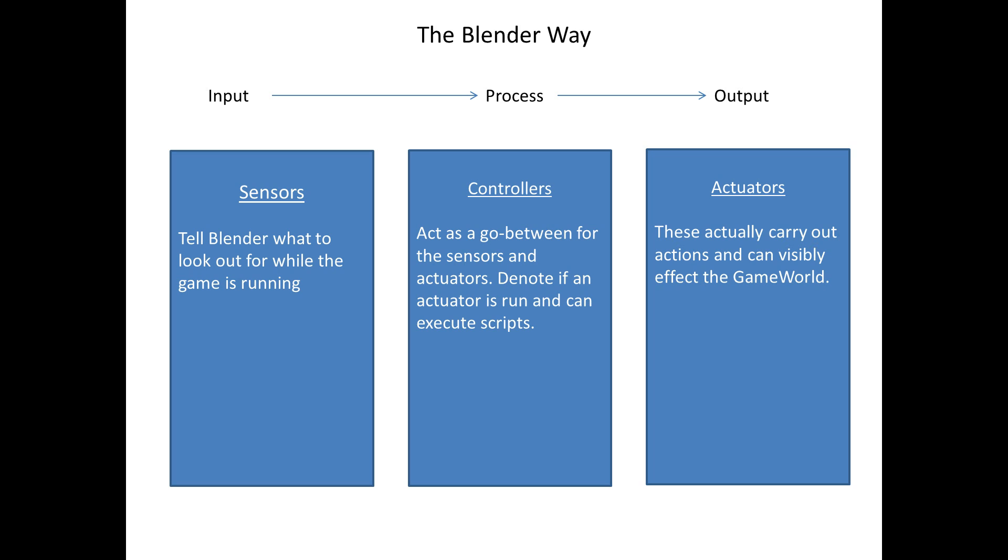Sensors tell Blender what to look out for while the game is running. So it'll check for key presses. It'll check for whether the mouse button is down. And there are also other things. Next we have controllers. These act as a go-between for the sensors and actuators. They also denote if an actuator is run or not and can execute scripts. You may not understand that at this point. But you hopefully will when we get to it. And finally, we have actuators. These are the things that actually do something. That's really all I have to say about them. Right, so that's the end of the presentation.